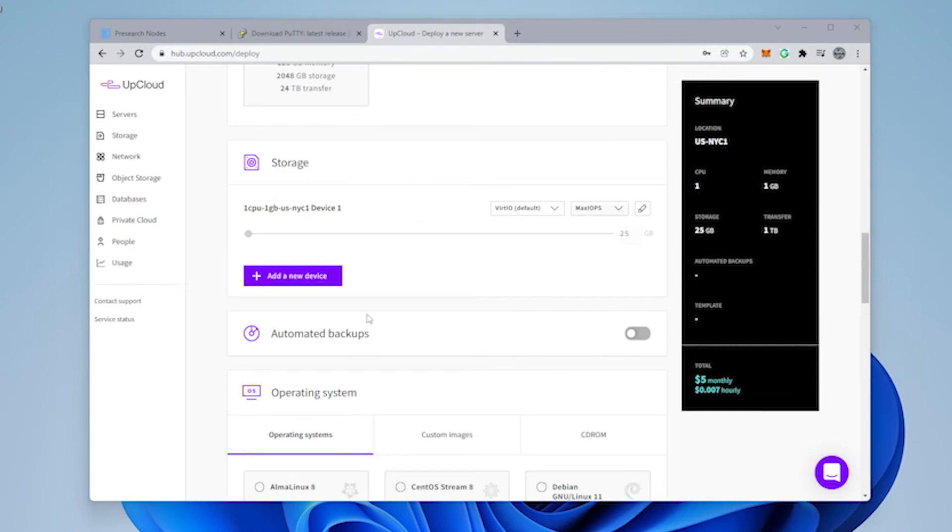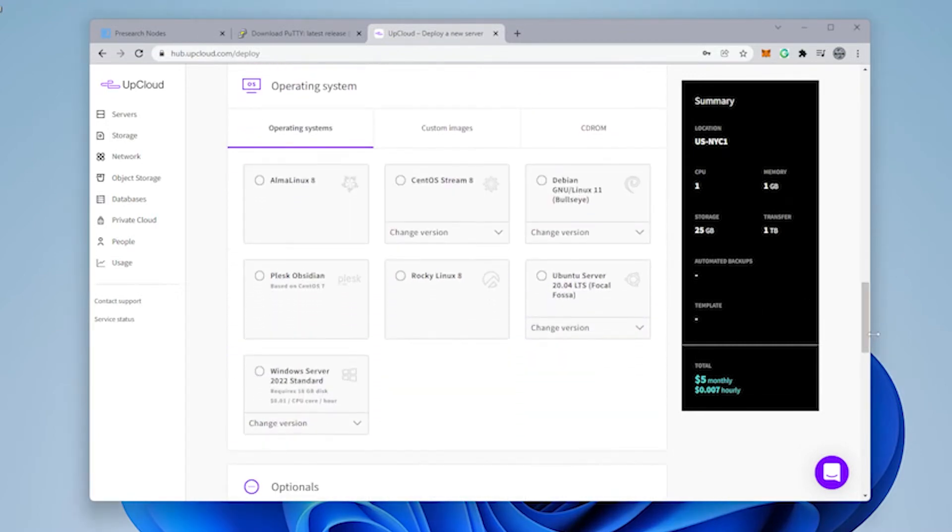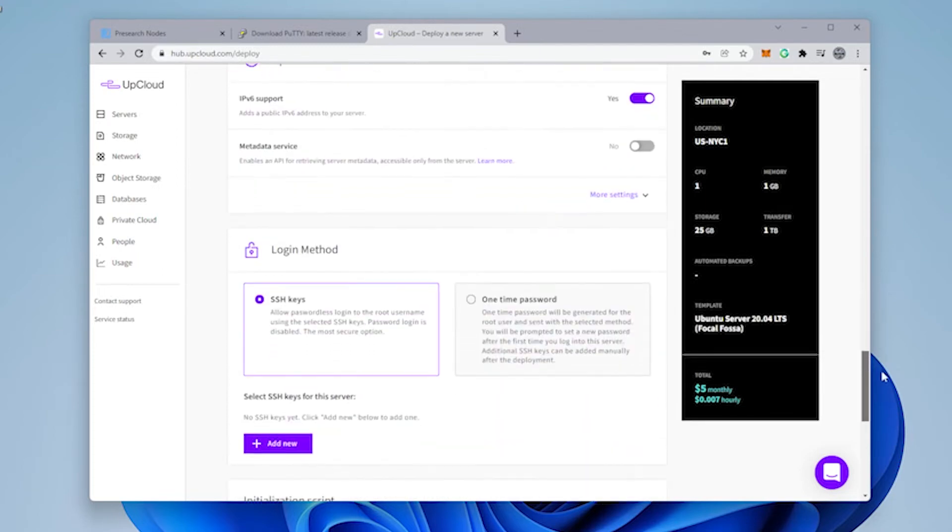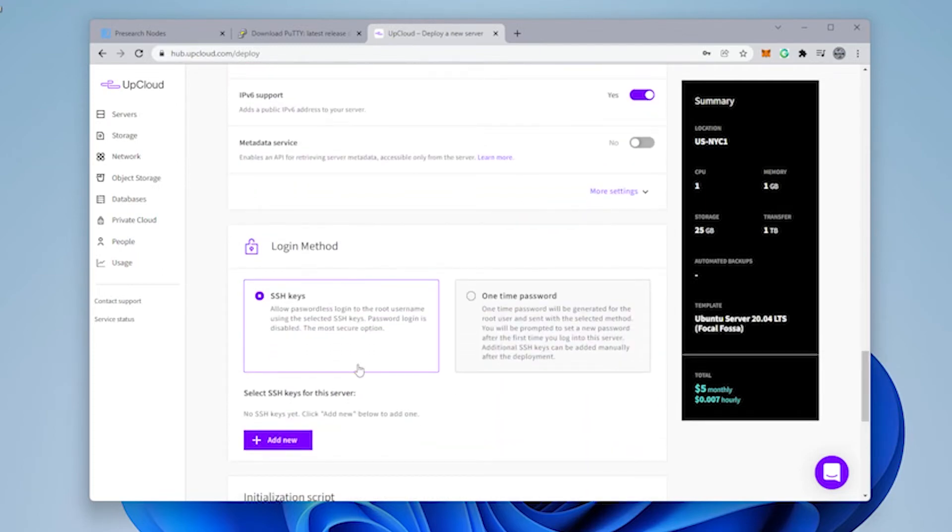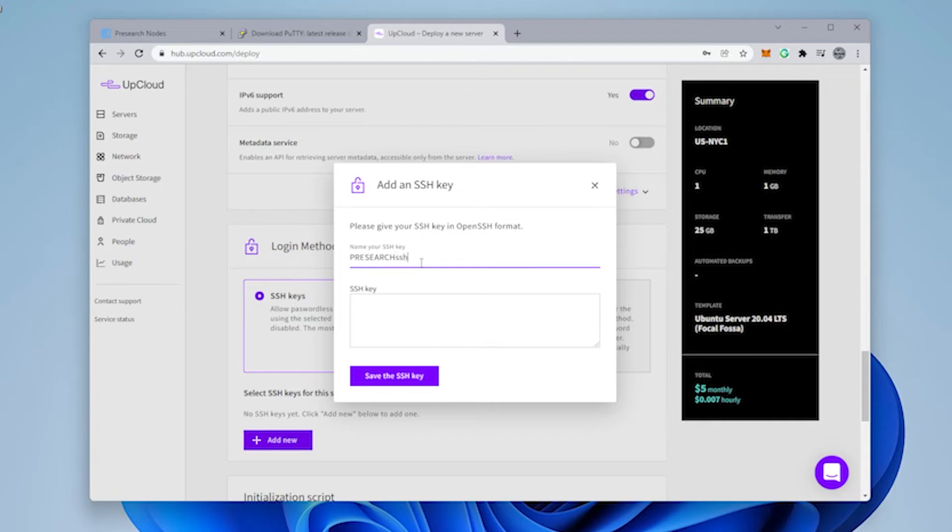We'll scroll down. The storage name, we're going to leave as is. Automatic backups, we're going to leave as is. Scroll down a bit further. We're going to make sure that we select the Ubuntu server 20.04. Go down a bit more. In the login method, we're going to select SSH keys. And now we're going to be copying in some information that we had before. So we're going to provide it a name.